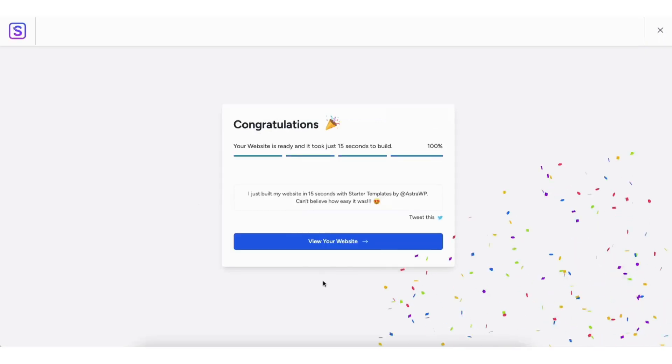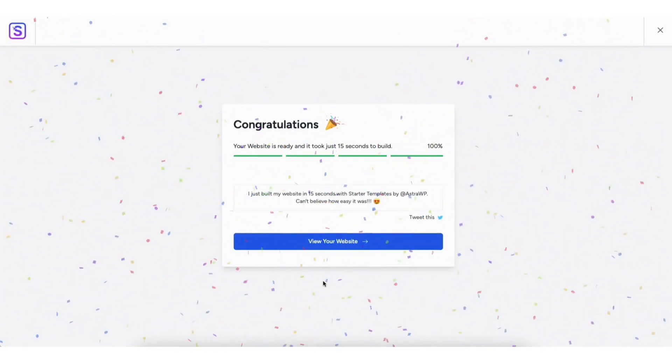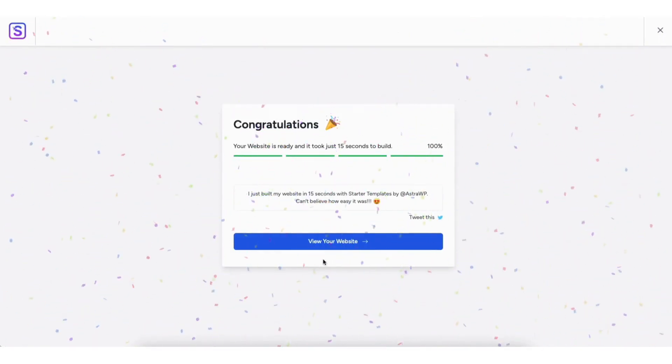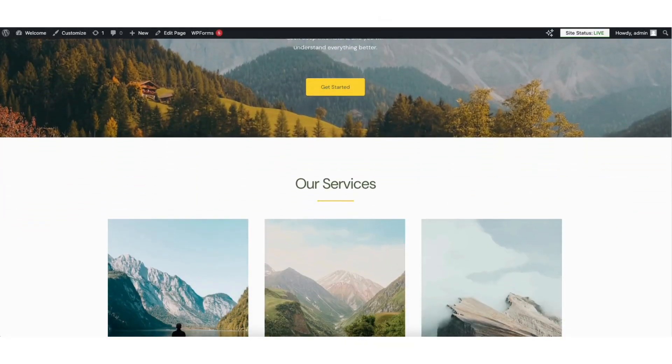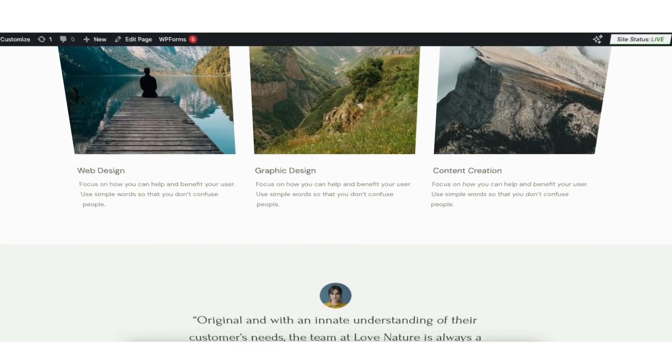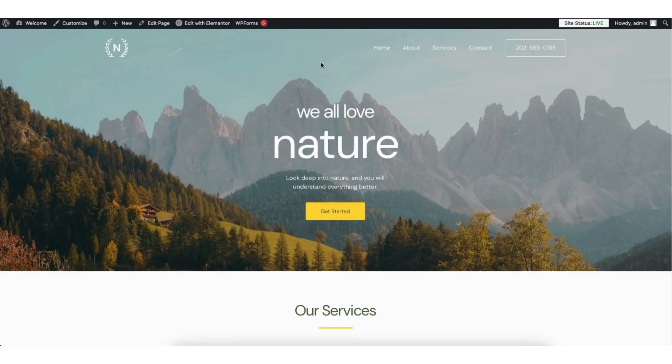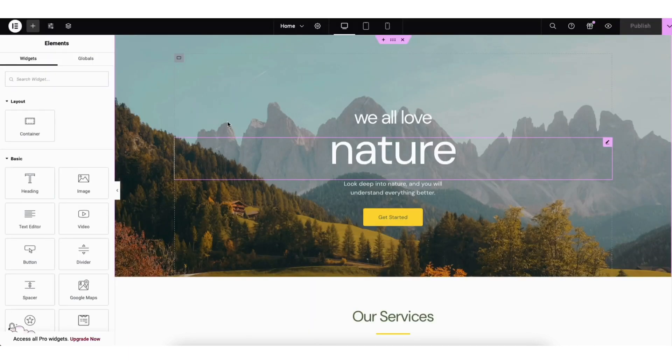Once it is done, you'll be on the Congratulations page. Click the View Your Website button. It'll now take you to your website and what it looks like. At the top, click Edit with Elementor on the page you want to edit. It'll bring up the drag and drop editor where you can easily make changes to your site.